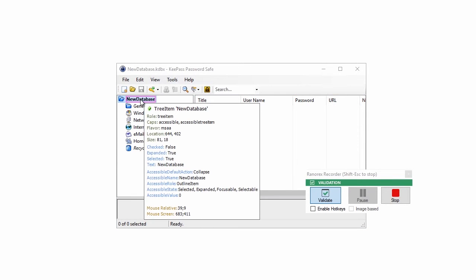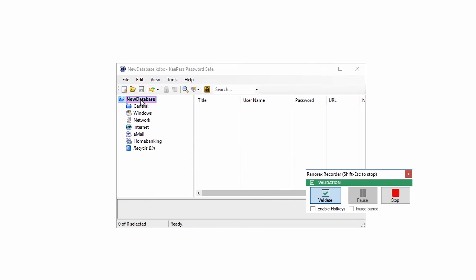Move the mouse pointer to the root node New Database of the tree control on the left and wait a moment until the underlying UI element is highlighted. Now click on the root node.